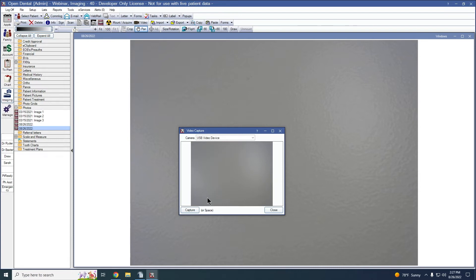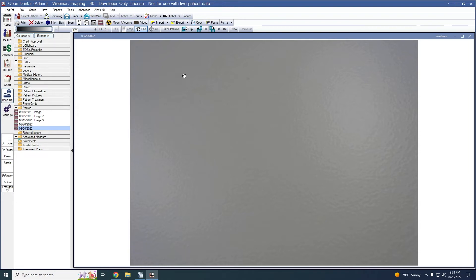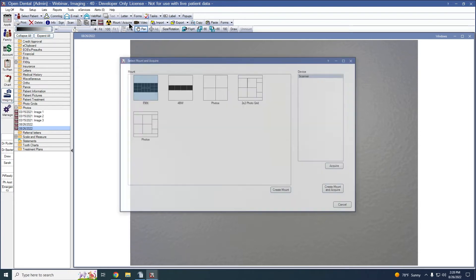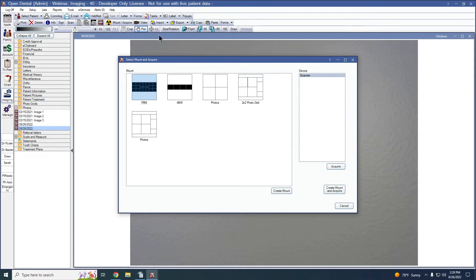If no default category for video capture is set, then the image will save to the selected imaging category. If no imaging category is selected, then the image will save to the default image category set in the imaging preferences. And if there is no default image category, then the image will save to the top-most imaging category. To capture an image with an existing radiography sensor, click the mount acquire button on the imaging module toolbar. To acquire a single item, select the device and click acquire. The mount will be added to the default imaging category; if no category is selected, it will go into the default image category set in the imaging preferences. And if there is no default image category set, it will save to the top-most image category.